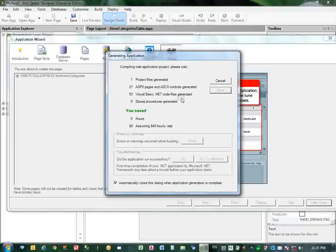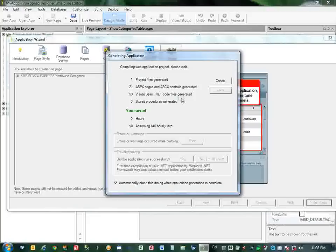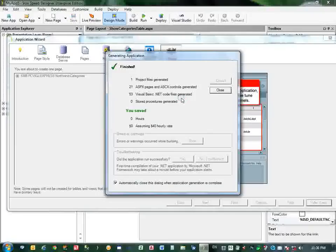You have seen how fast IronSpeed Designer has generated the code files. Wow. How much time you will spend to create these code files which IronSpeed Designer has created.